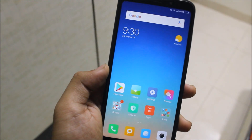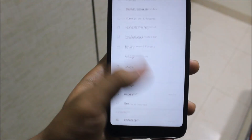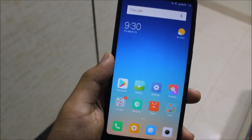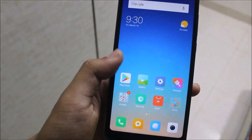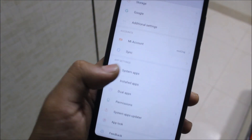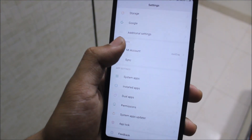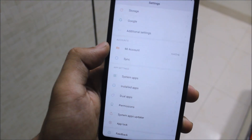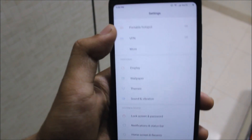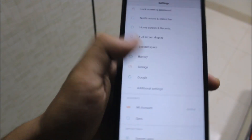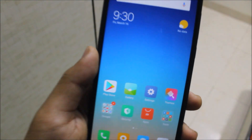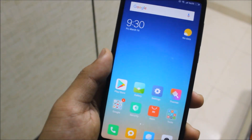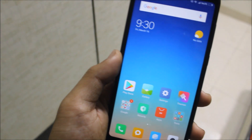This is how the global developer ROM looks — the notifications and gestures are exactly as I've explained. I did notice an issue: I added my Mi account but couldn't unlock it, so I'm going to try with the China developer ROM and will let you know in a future video.